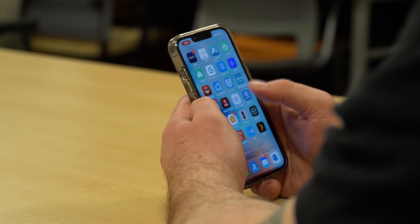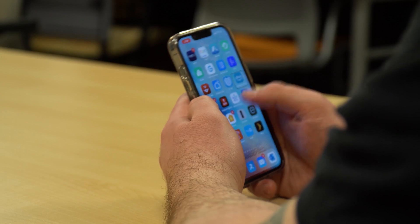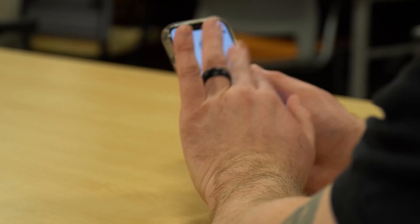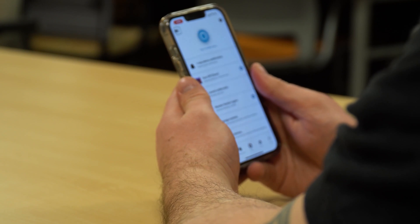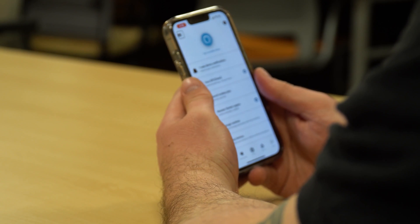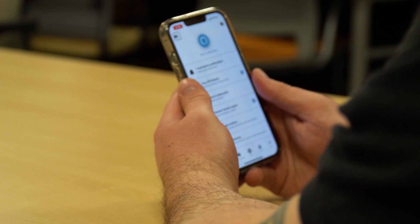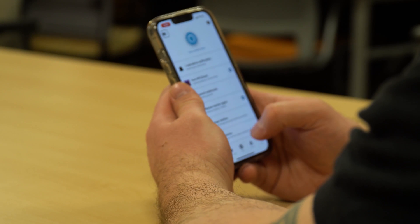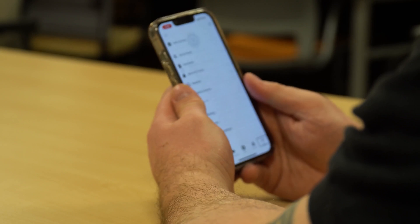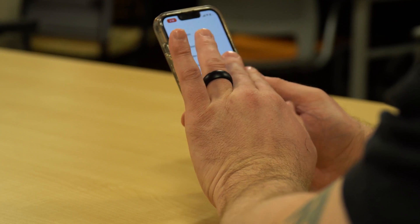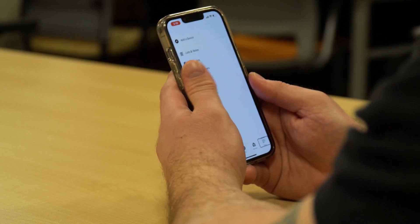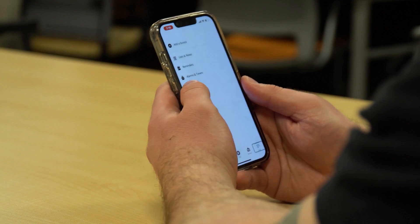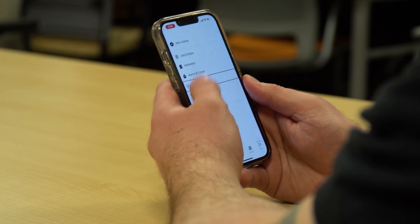Let's take a look at our Amazon Alexa app. We've got our Alexa app open and across the bottom we have a number of tabs. We're looking for the More tab down in the bottom right corner. We'll go ahead and double tap there, and now we have a number of options — we're looking for Routines. We'll double tap.